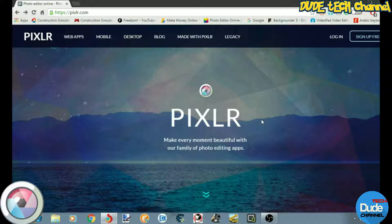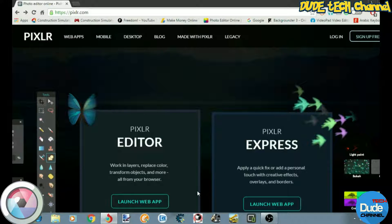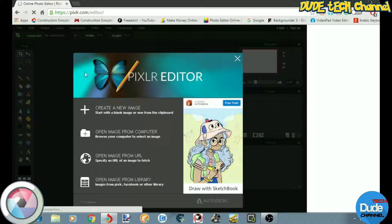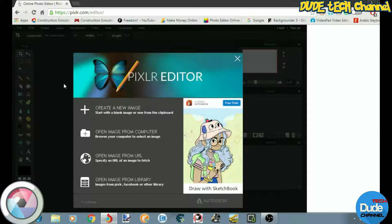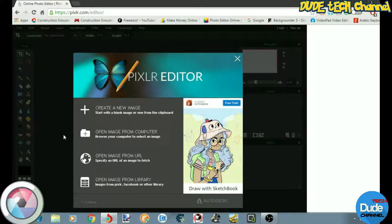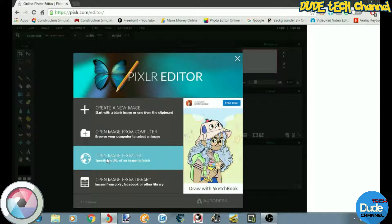If you want, you can download the software — I will be showing you guys that after. First, I'll show you how you can make the PNG picture online. You need to scroll down and click on 'Launch Web App.' From there you'll get more than one option: the first one is to create your image from scratch, the second is to open an image from your computer, and there's also an option to use a URL or open a picture from your library.